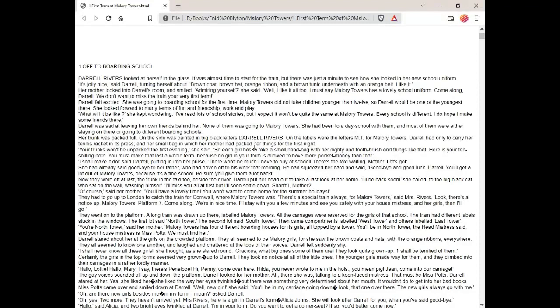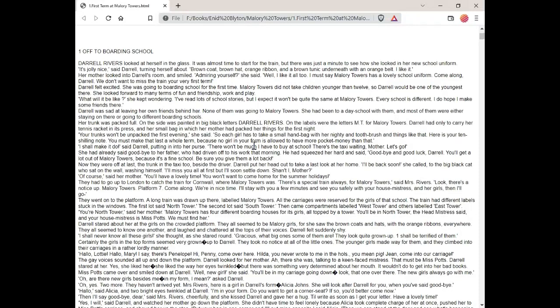There won't be much I have to buy at school. There's the taxi waiting, mother. Let's go. She had already said goodbye to her father, who'd driven off to his work that morning. He'd squeezed her hard and said goodbye and good luck, Daryl. You'll get a lot out of Mallory Towers because it's a fine school. Be sure to give them a lot back.